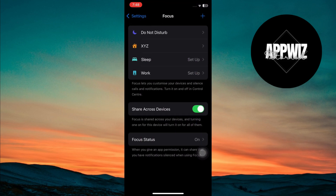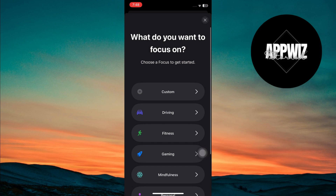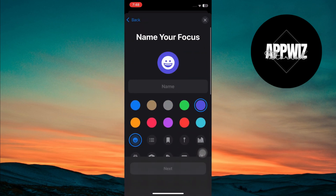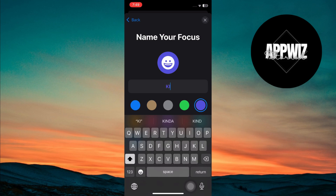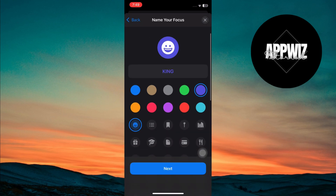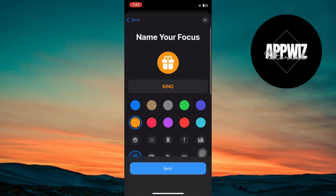Once you're in Focus, tap the plus icon at the top to add a new one. Here, select Custom. Now, in the custom focus setup, type in your name or the text that you want to appear on your lock screen. You can also choose a color and an icon that suits you to personalize it even further.